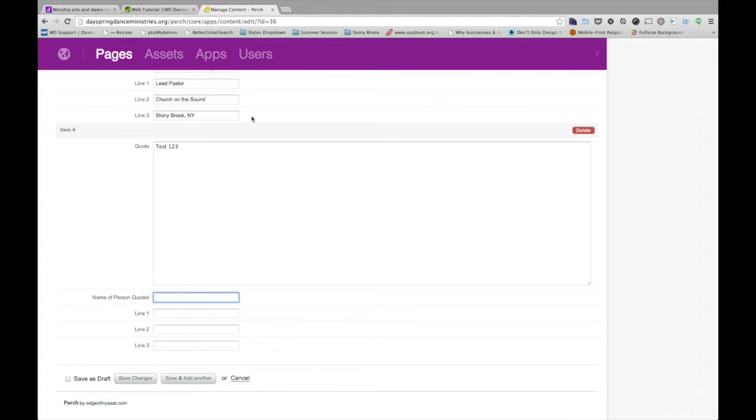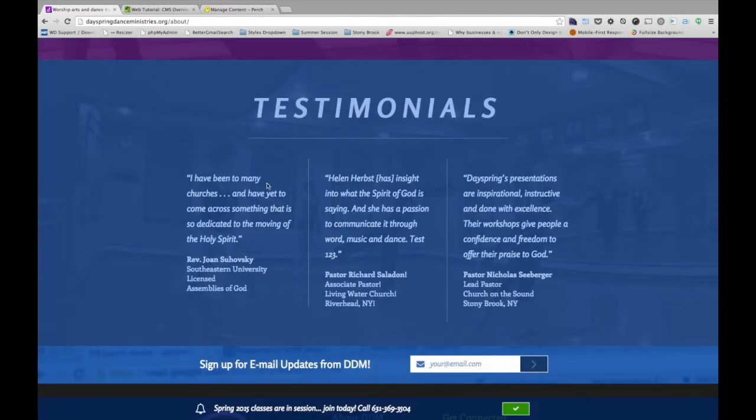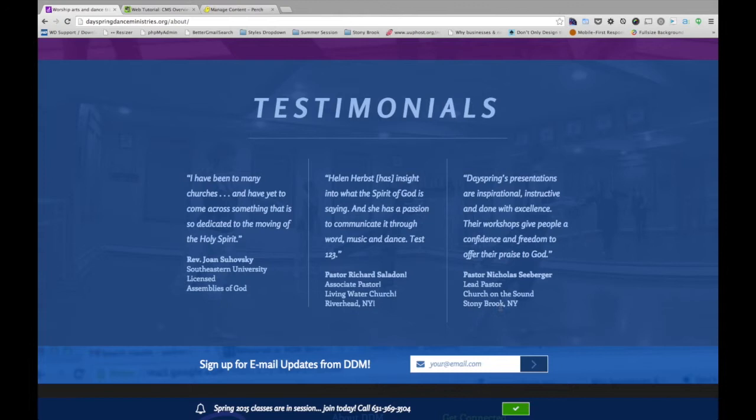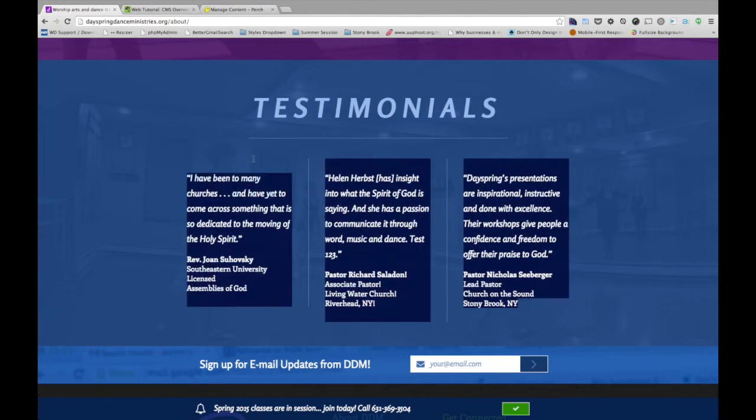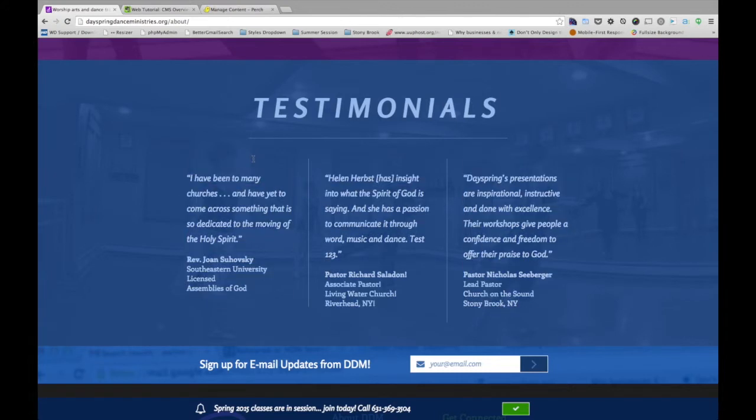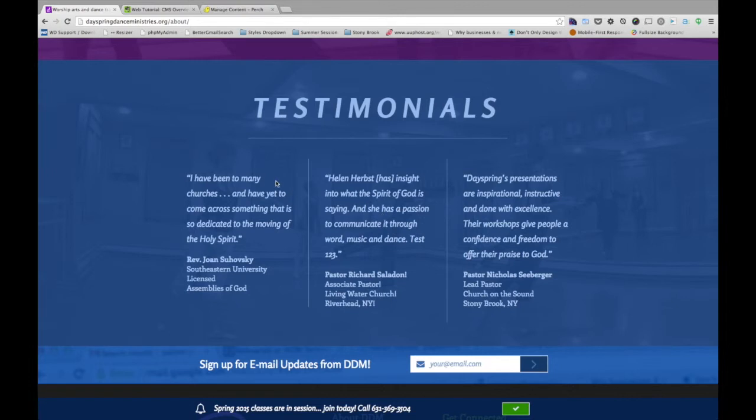Now in certain instances, such as this one, this particular space was designed for just three elements across. If you entered another, it would pop down kind of below it to the left. But it's not going to look as clean because that wasn't accounted for in the design. So in this case, the scope determined that there would be three testimonials across the board. And those three would just be updated.